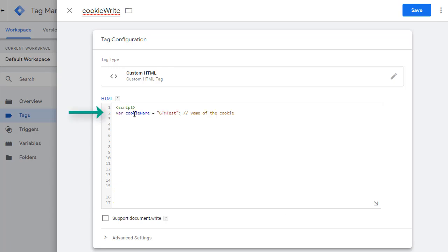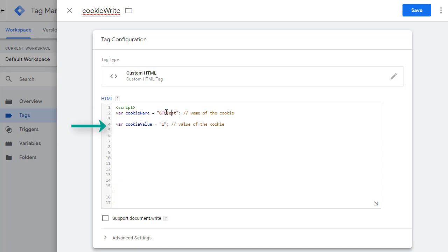First, I'm defining a variable called cookie name. This is the name of the cookie. I'm calling it GTM test. Then I have another variable called cookie value. This is the value that we will set for this cookie.